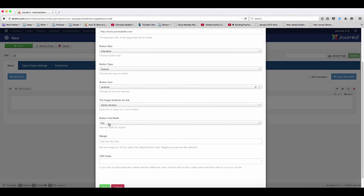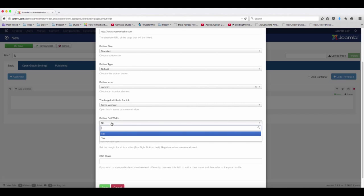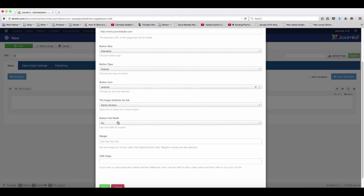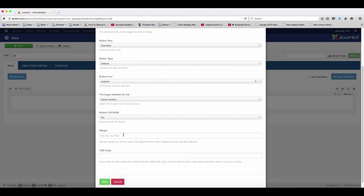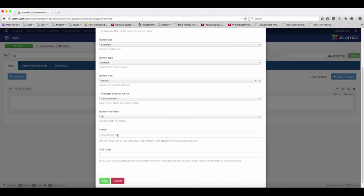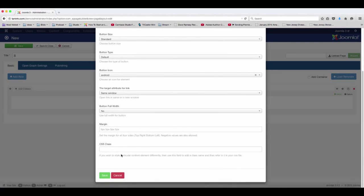So do you want it to be the full width or do you want it just to be at the standard size? We're going to take a look at both of them. And if you want to set any type of margins here, you can set that as well. And then just click on save.